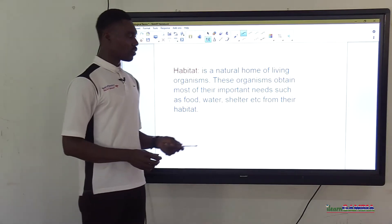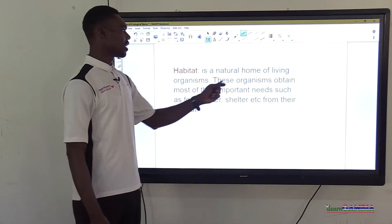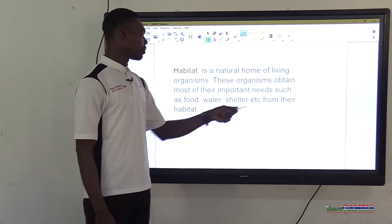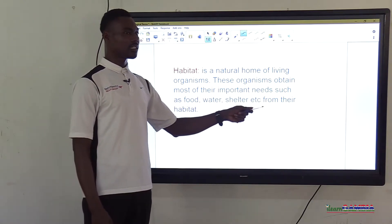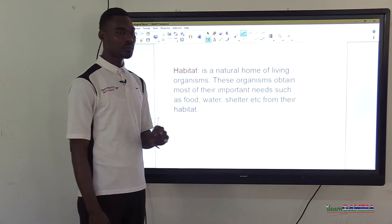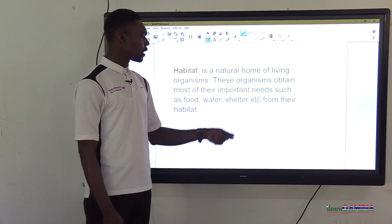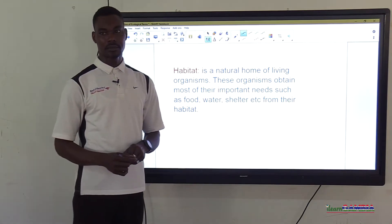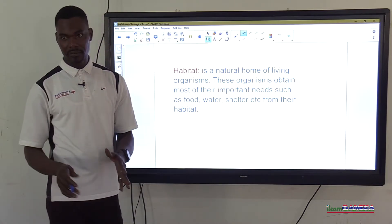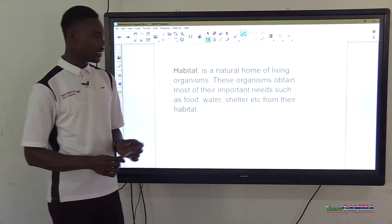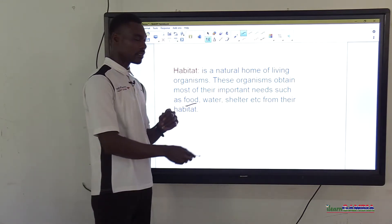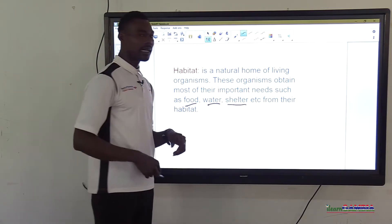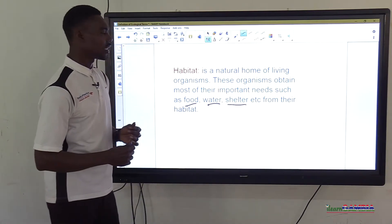A broader definition: habitat is the natural home of living organisms. These organisms obtain most of their important needs — such as food, water, and shelter — from their habitat. Naturally, where an organism lives and can find food, water, and shelter for its life is called its habitat.